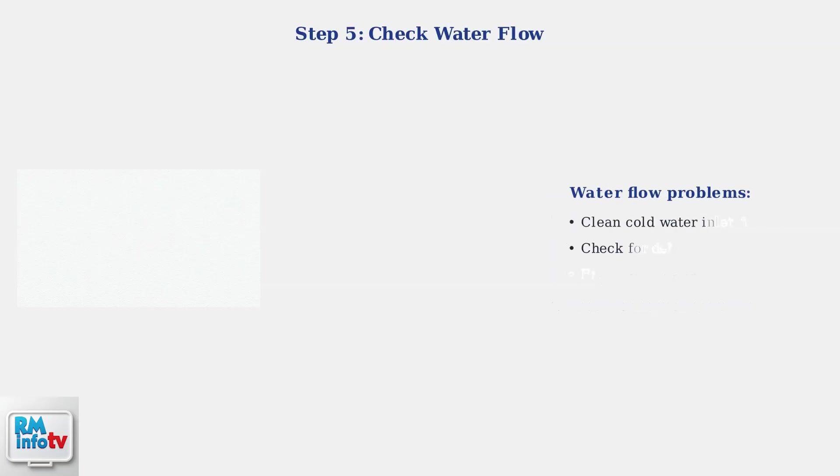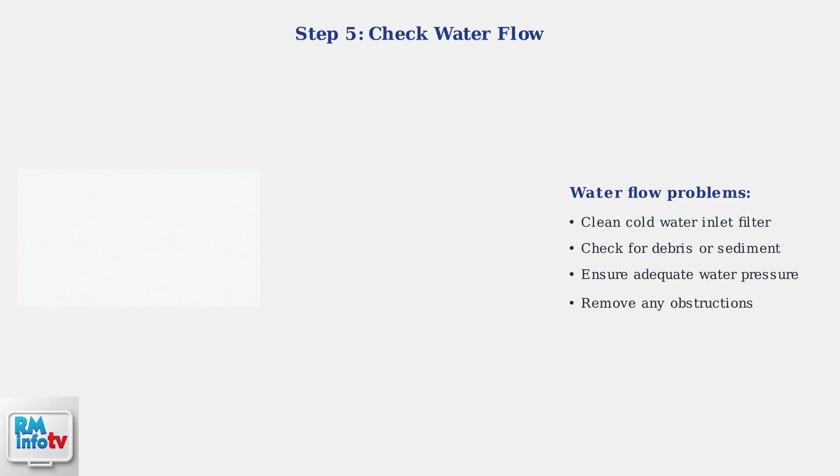Insufficient water flow can prevent the heater from activating. Clean the cold water inlet filter to ensure proper flow. A clogged filter is a common but easily fixable problem.